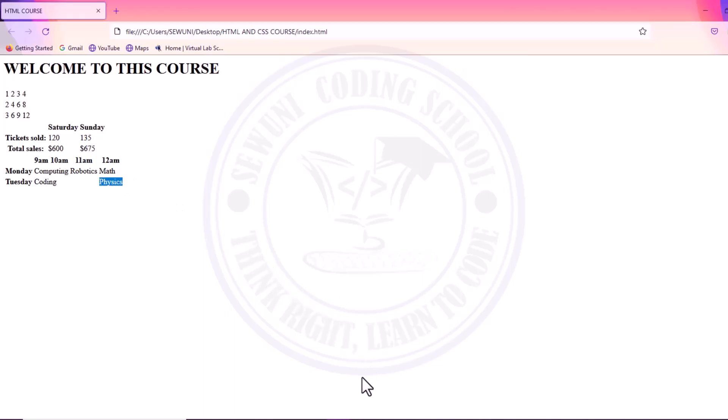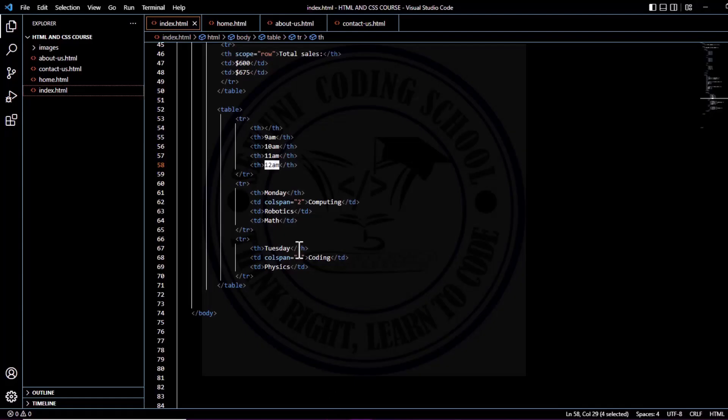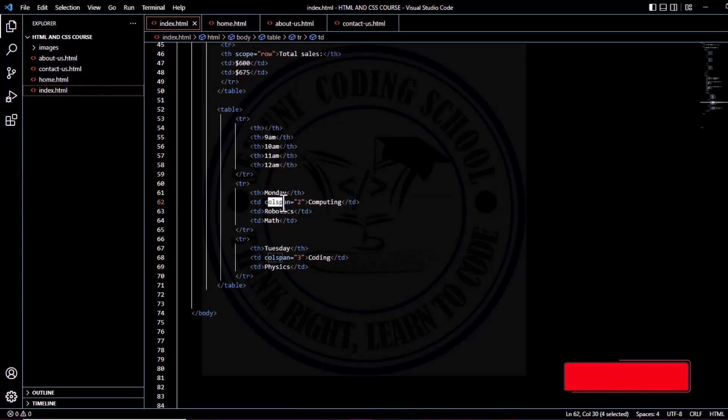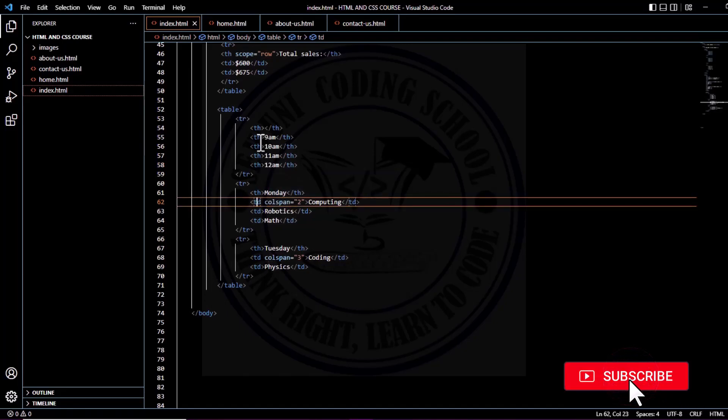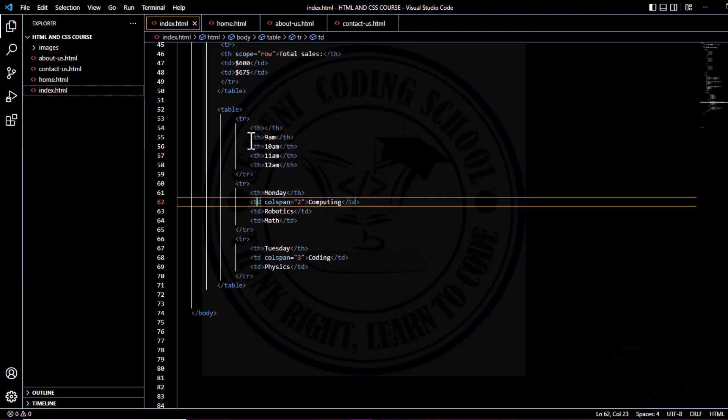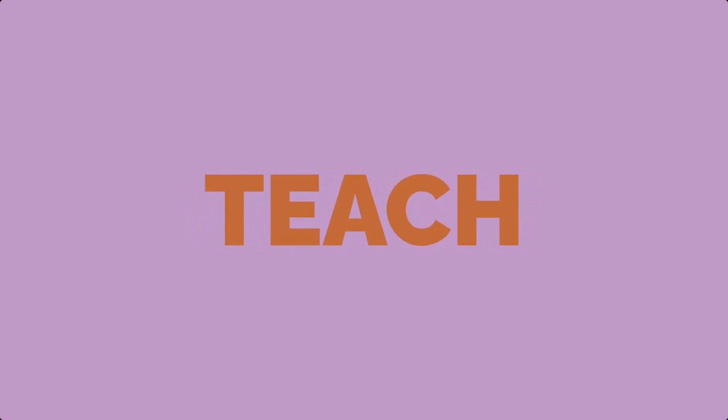colspan. That is an attribute you are going to insert into either your heading or your data. In this case, we are entering it into our table data. You can decide to also span a column heading instead of a column data.